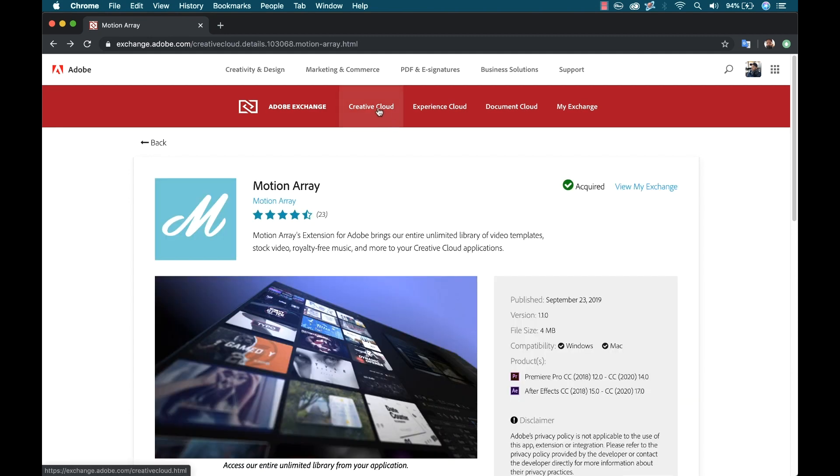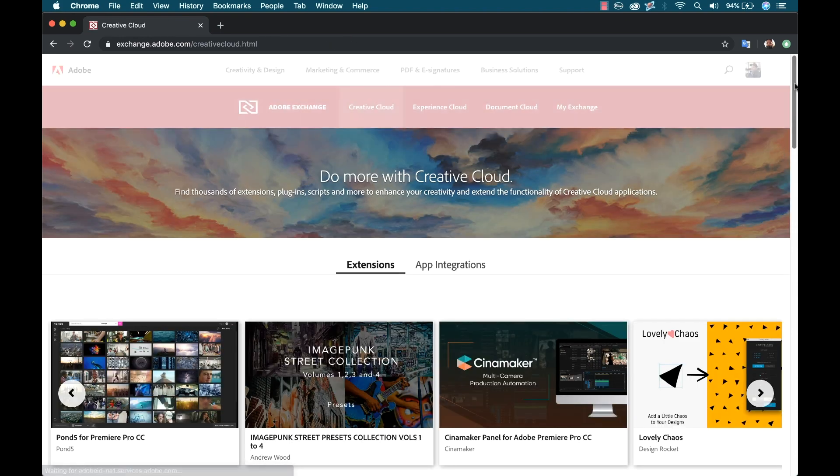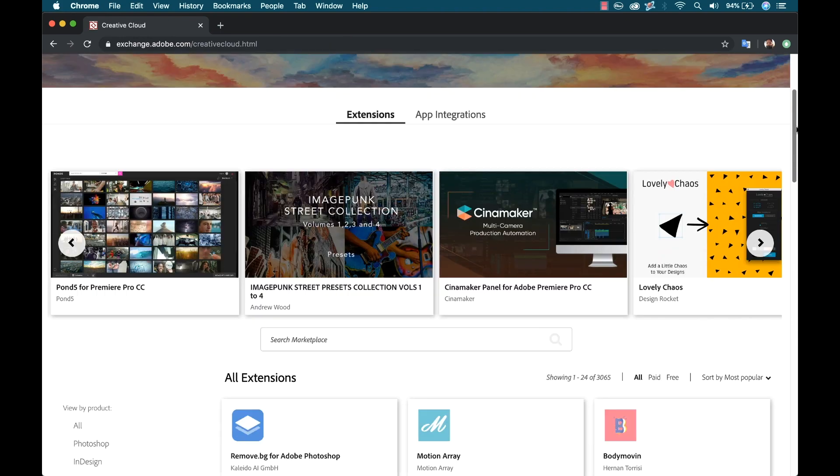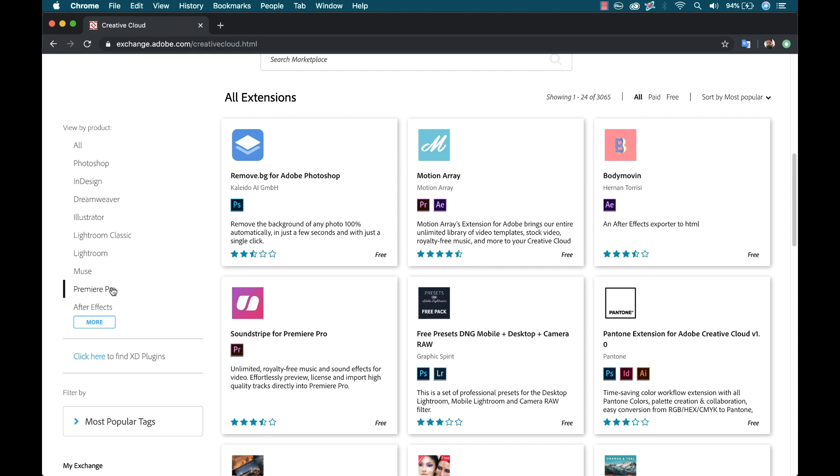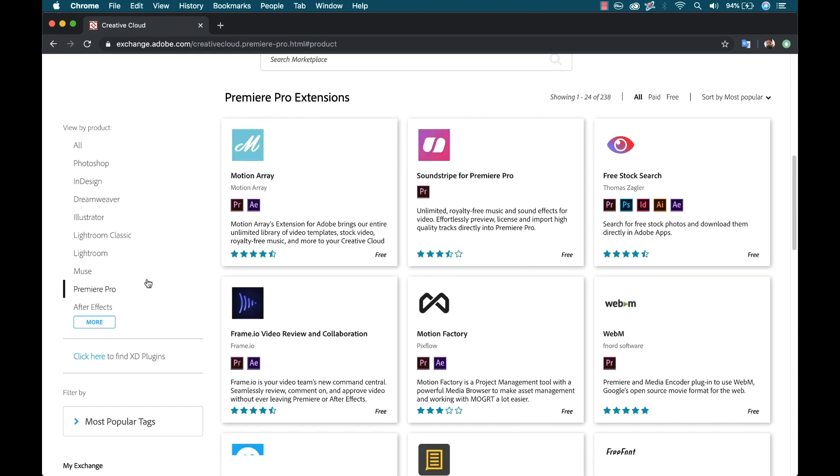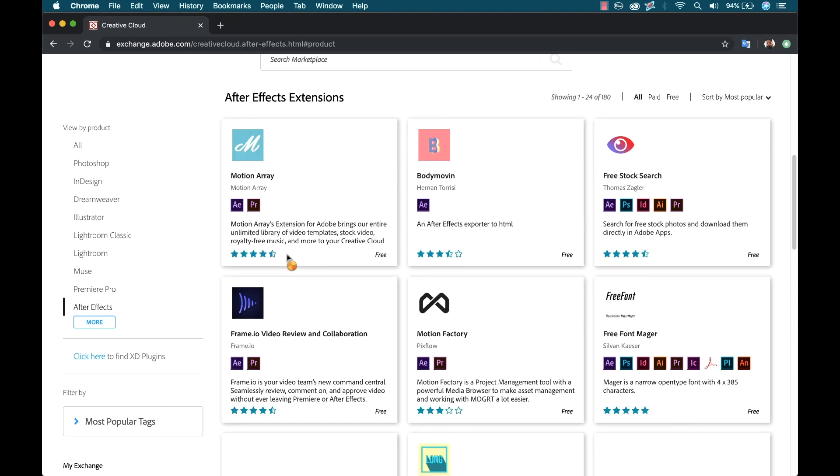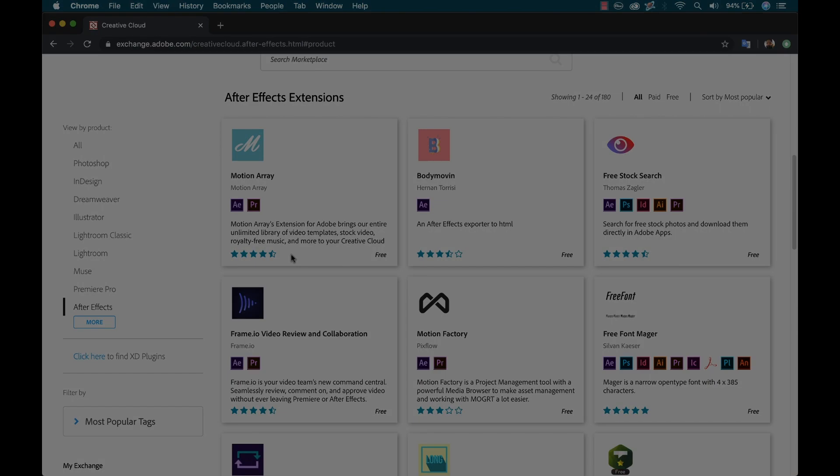Now one other thing I want to show you is if you click on Creative Cloud, and we go down here to all the extensions. Motion Array is the second most popular for all extensions, but if I go to Premiere Pro or After Effects, it's the most popular for both. Pretty cool.